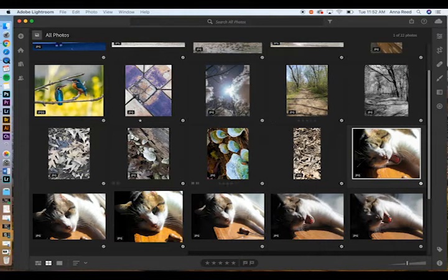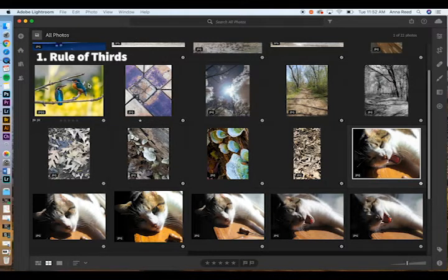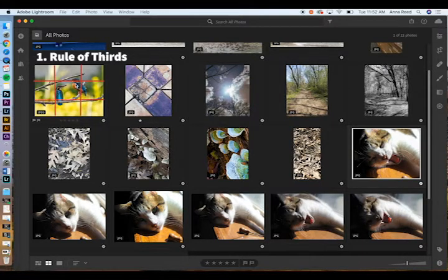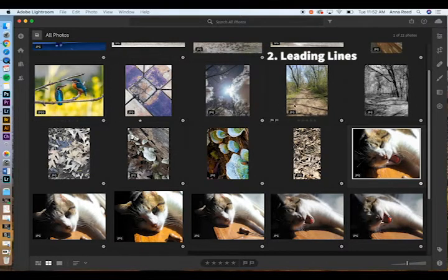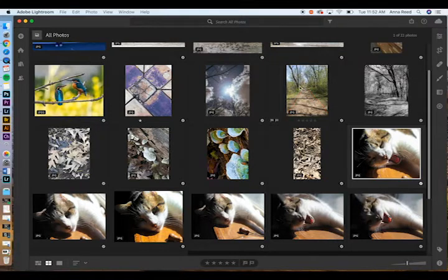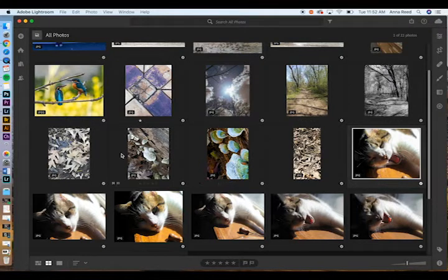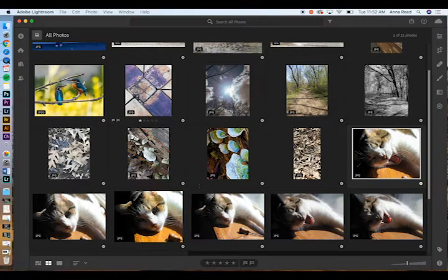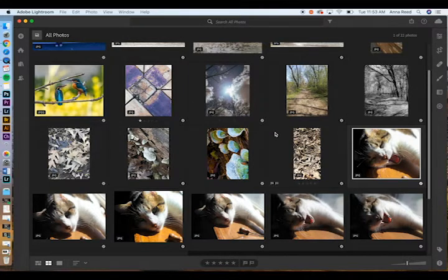I went out and took some pictures. This one shows rule of thirds — the birds are off to the side, and on an imaginary tic-tac-toe board they'd sit where the lines cross. I have some leading lines — a path in a forest preserve leading toward the center. I also have texture shots and diagonal lines, and then cracks in the pavement where I really played with color. Those are the first three rules we practiced.